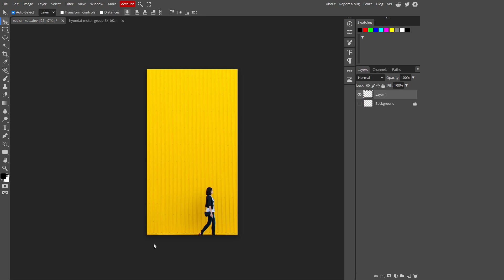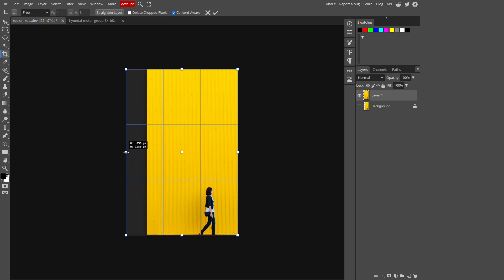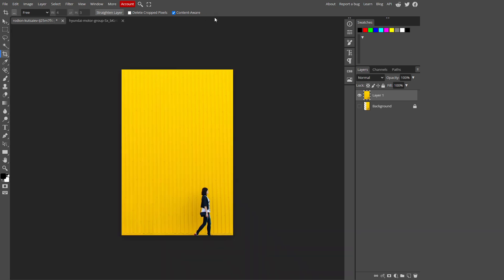Now again, if you want to stretch this image, just select the crop tool again, increase the size a little bit more, and click on this tick. You can stretch your image as long as you want using this method.